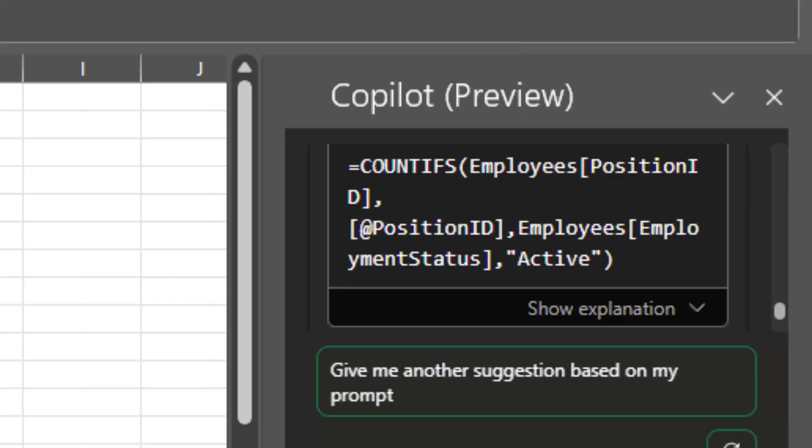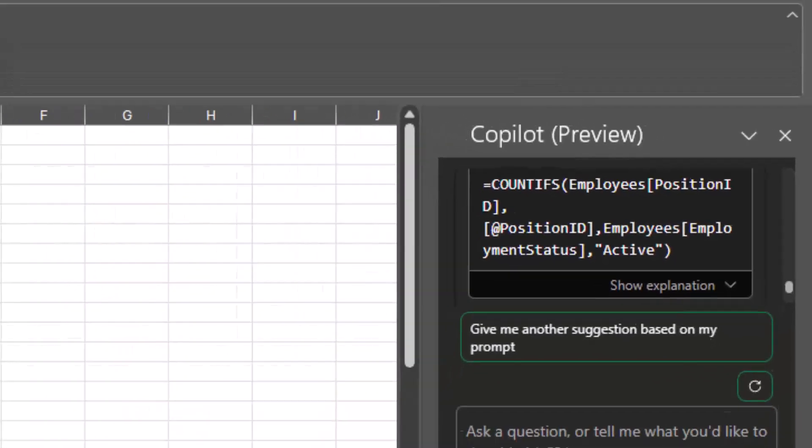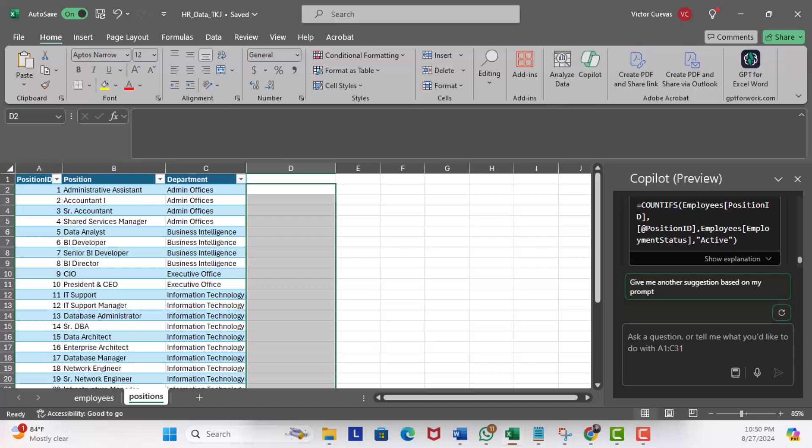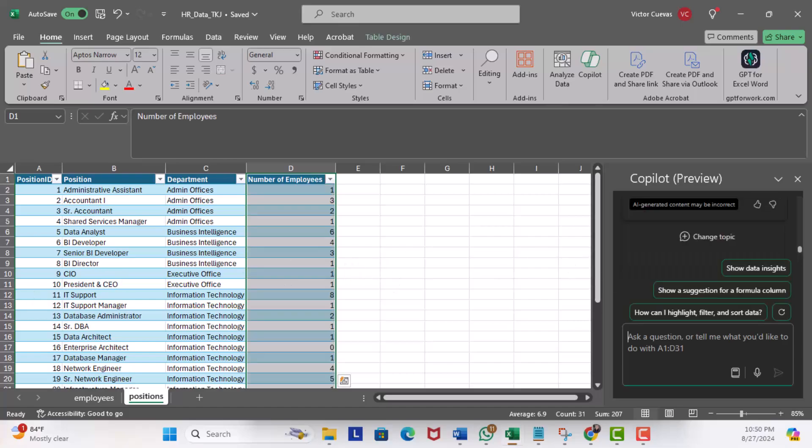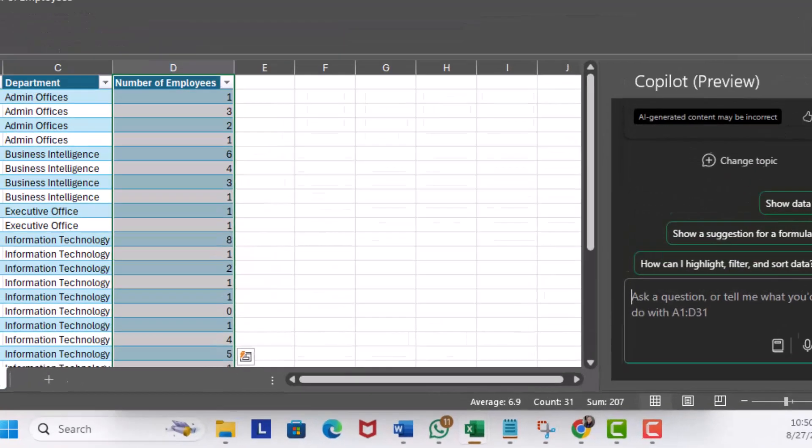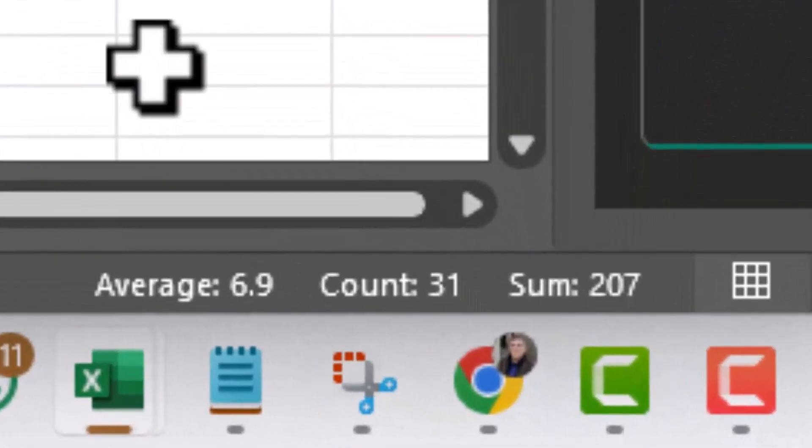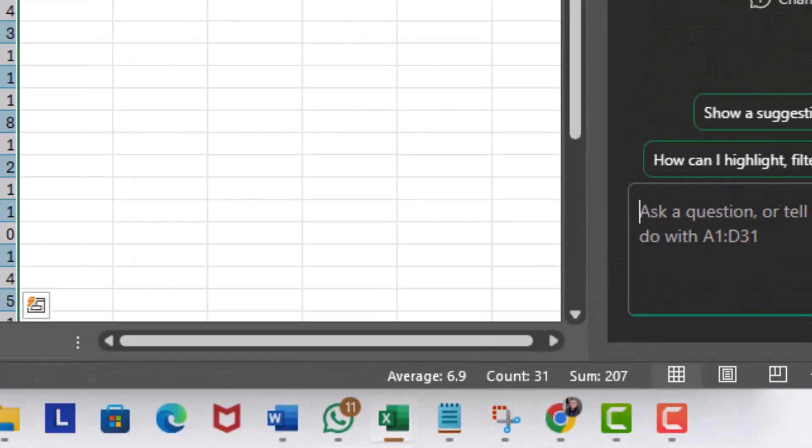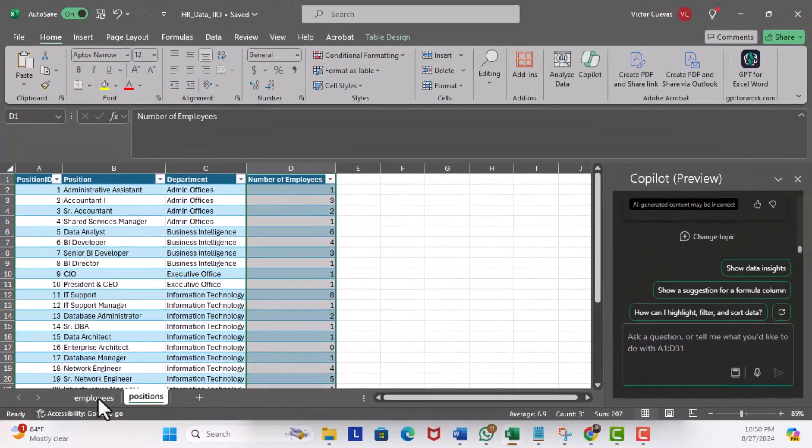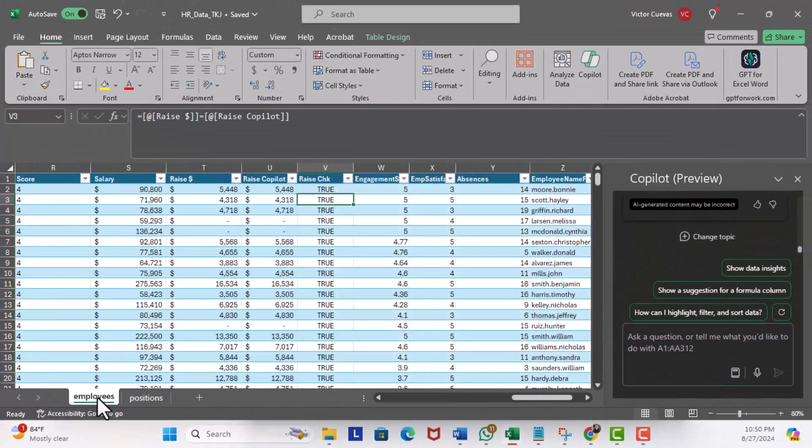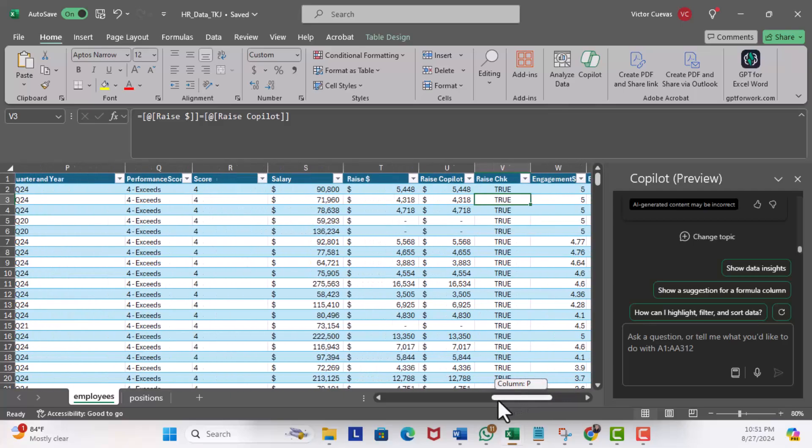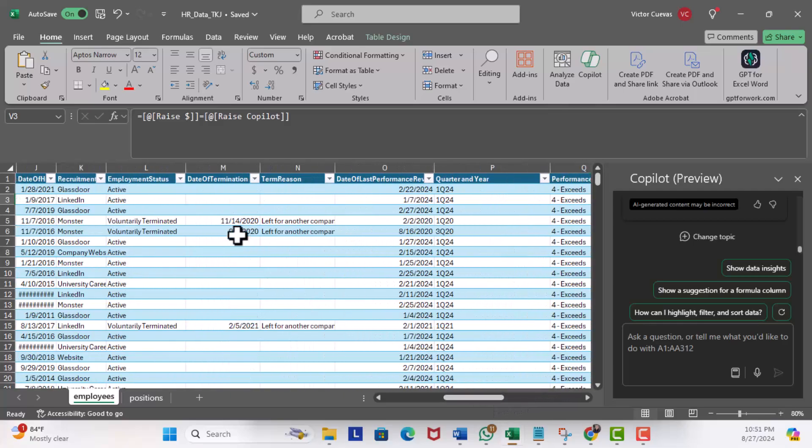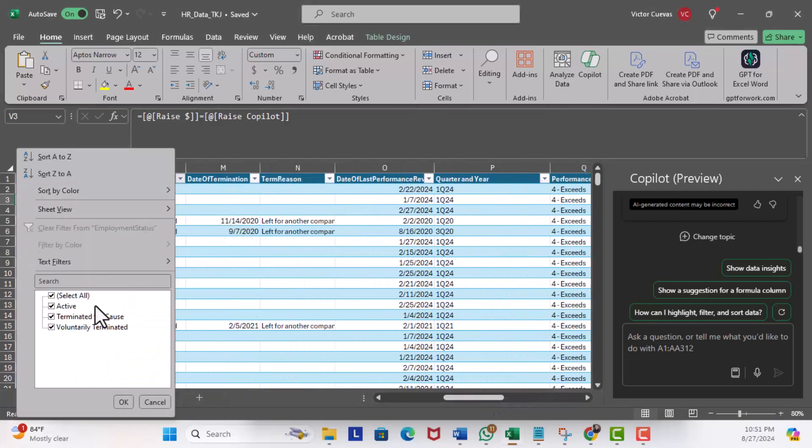Now let's do a sanity check. You see right here we have 207 employees. I'll head over to the Employees worksheet and let's look for Employee Status and let's only choose Active. You see right here we have 207 records. Bingo.